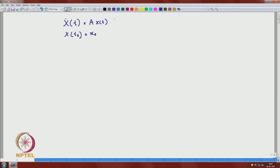Welcome again. In the first lecture of this module, we introduced linear systems and were trying to understand the autonomous linear system, where A is independent of t. The autonomous system has many advantages, and we obtained solutions of the form x_dot(t) = A·x(t) with x(t₀) = x₀, which has a unique solution given by e^{(t−t₀)A} x₀.